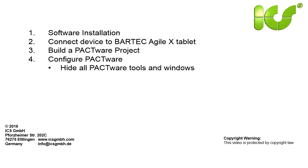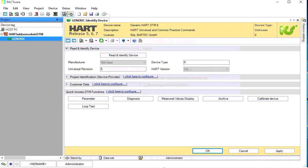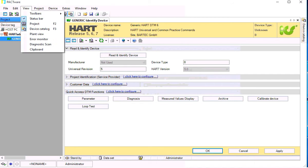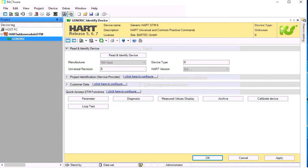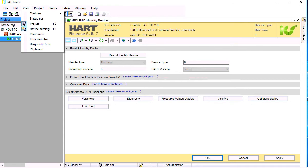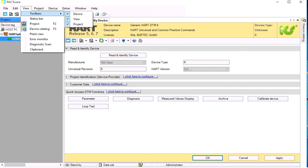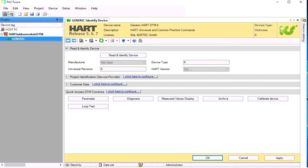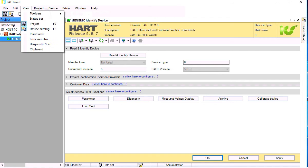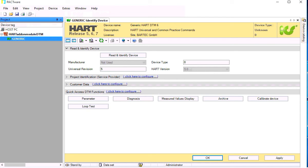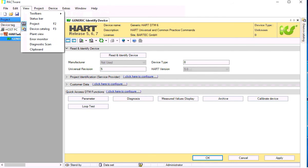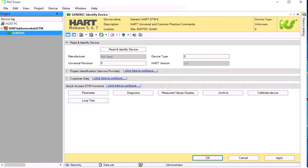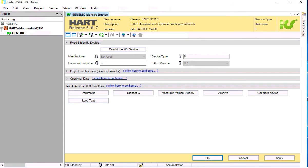Now we want to configure PACTware. First we want to remove all PACTware tools and windows. Remove the status bar and then remove all toolbars.